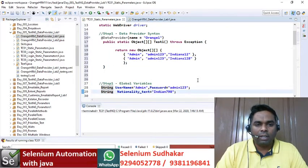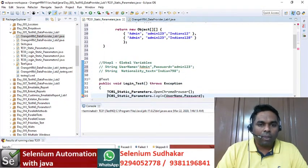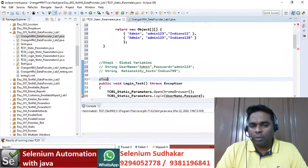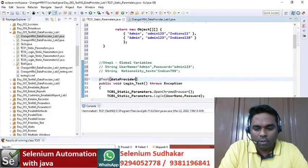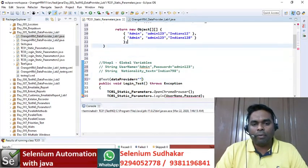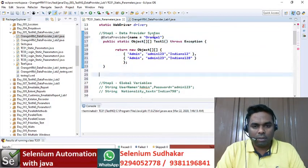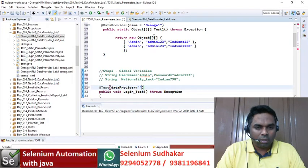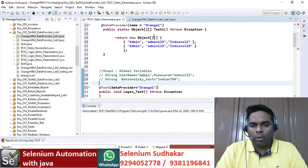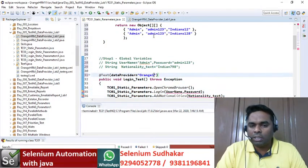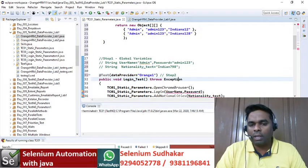The second step is your data provider needs to connect with your test. Global variables are not required here. For this test, your test needs to connect with the data provider, so data provider name equals whatever name has been given — the same name we need to give here. Now your test is connected with the data provider. This is step two.